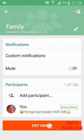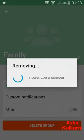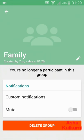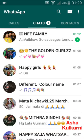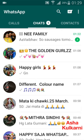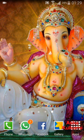After removing all members, I cannot remove myself, so I tap 'Exit Group.' Once I have exited, the option to 'Delete Group' appears — I tap on Delete Group and the group is deleted. This is how you make a new group chat in WhatsApp and also how you delete a group chat in WhatsApp.